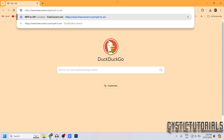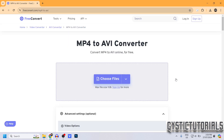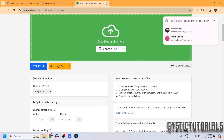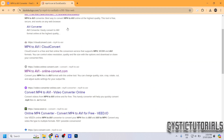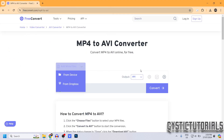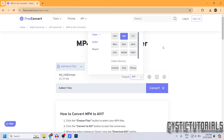Before we convert the file, just know that you can only convert files up to one gigabyte in size. If you want to convert larger files, you can search up MP4 to AVI in your web browser — there are a few other conversion sites you can use, but they're not as user-friendly as freeconvert.com.